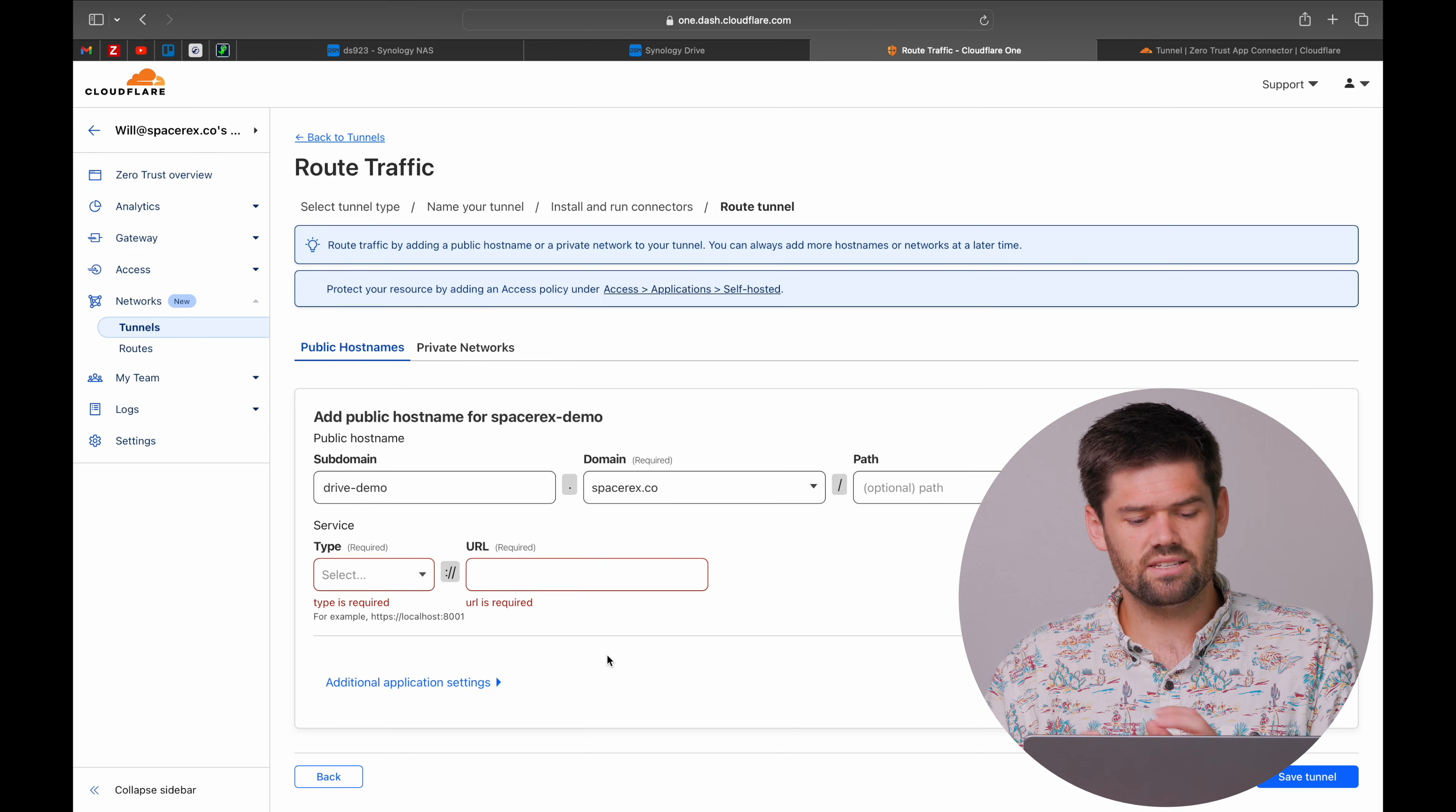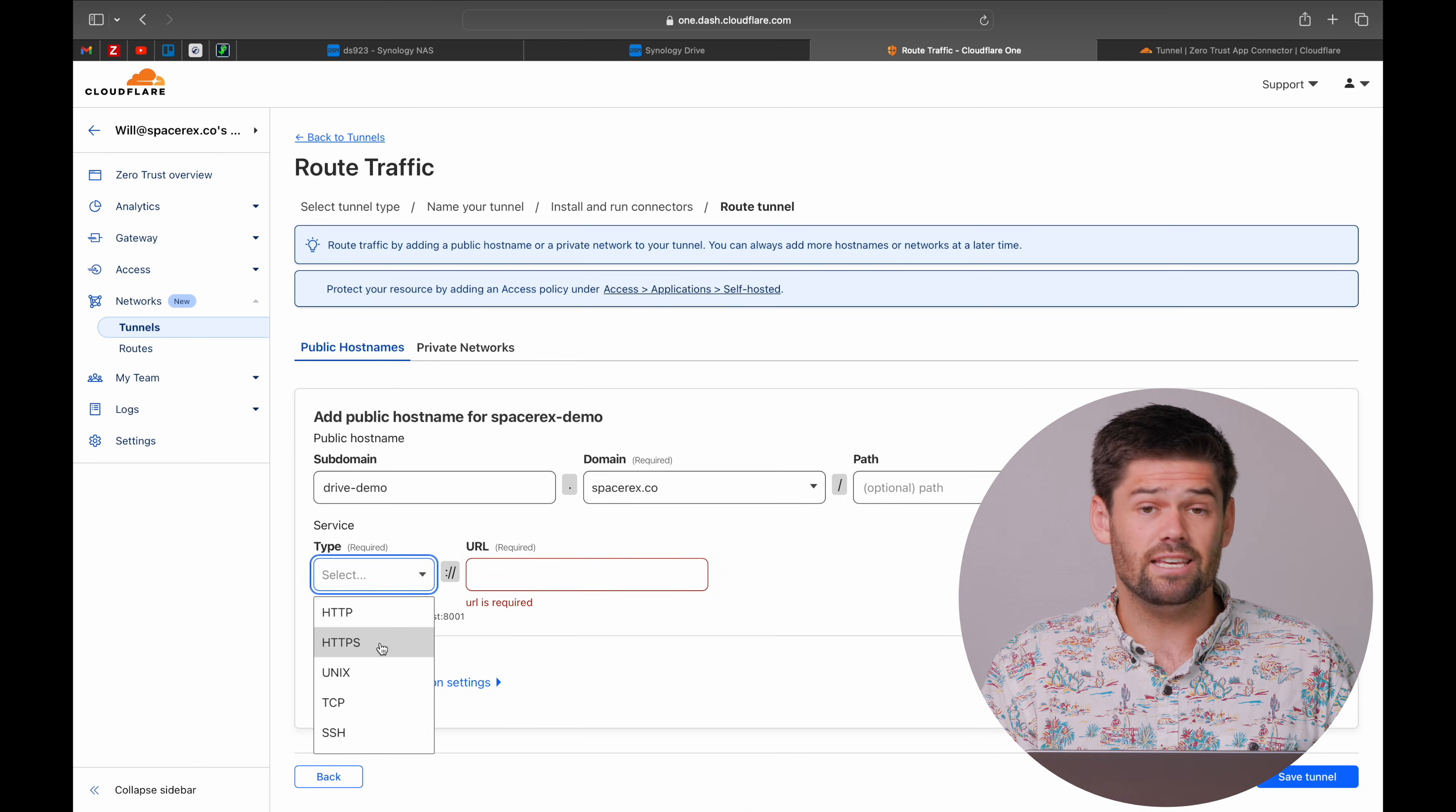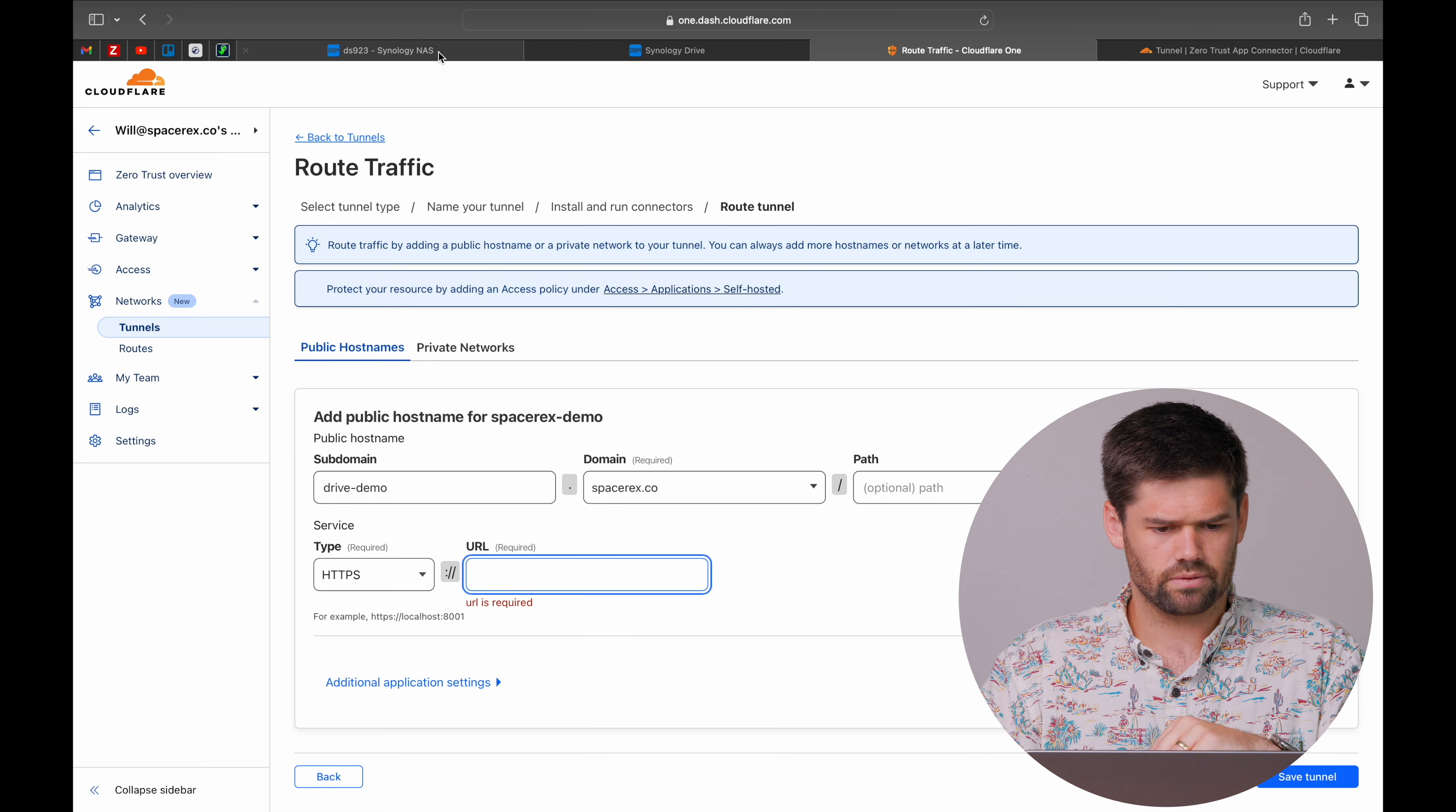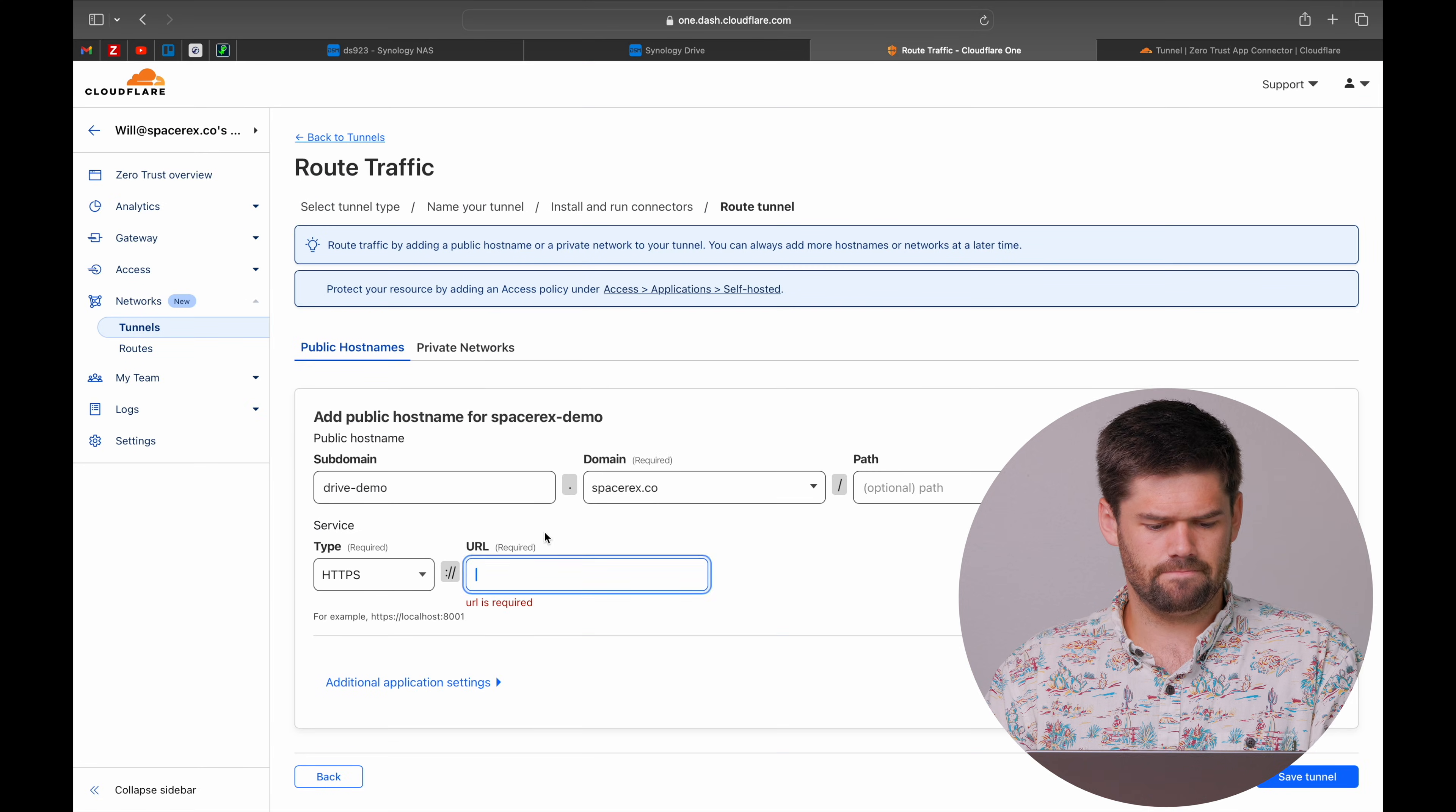This is now where we're going to go ahead and set this up. The way we do this is we have this URL and this is what is locally accessible from the container. We're going to choose HTTPS. Now what we want to do is we want to put in the IP address and port that Synology Drive is going to be running on. So my Synology currently gets an IP address of 10.30.0.109. I would recommend making that a DHCP reservation in your router.